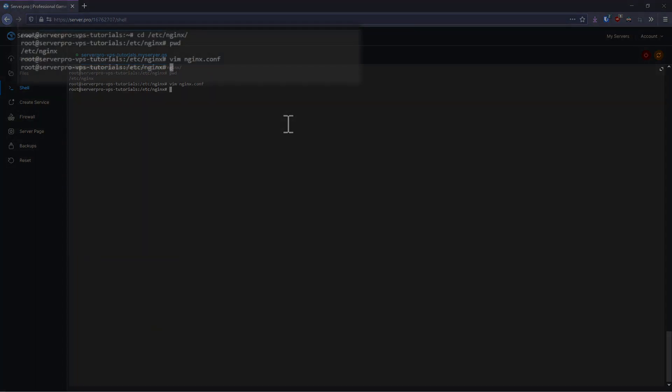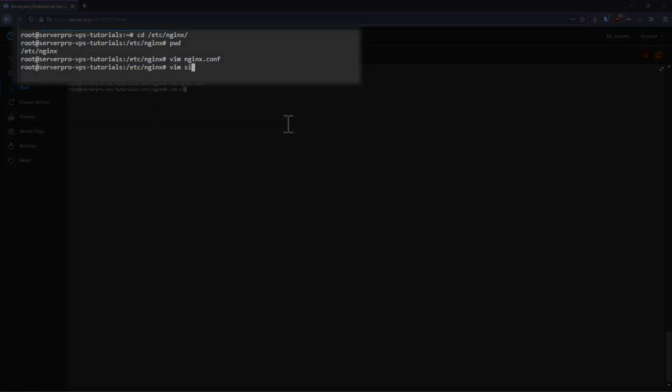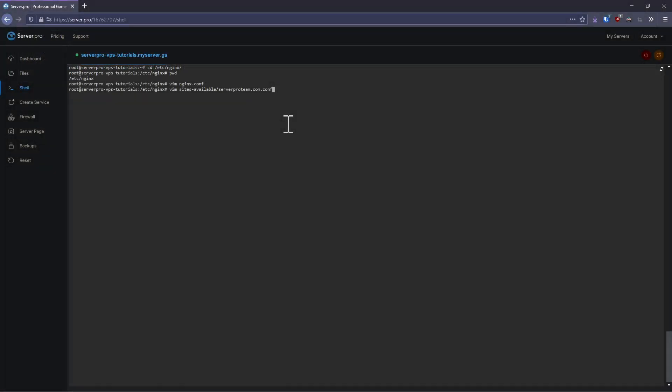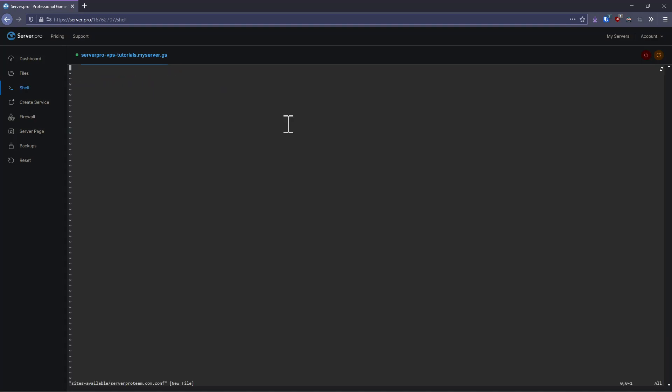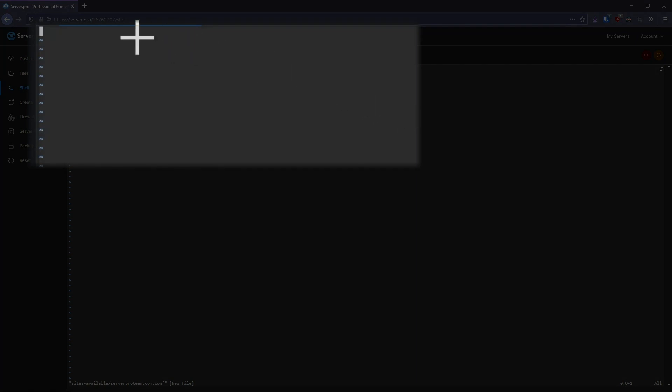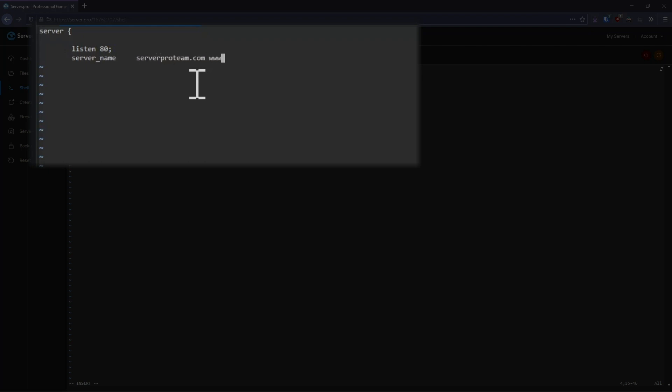Exit the file and then create a new file inside the sites-available directory called yourdomain.conf. It can strictly speaking be called anything, but I like to use this format as it's easy to keep track of which site corresponds to which file. Next, open up the file with your favorite text editor. I'm going to be using vim in this case. To start off, we need to create a new server block, which tells NGINX that this is a new website. We then need to tell NGINX which port it should be listening on, which in most cases should be port 80. We'll then tell NGINX which sites are going to be using this directive. In this case, we'll use serverproteam.com and www.serverproteam.com, but you should use either your server's hostname like serverpro-vps-tutorials.myserver.gs or your own hostname. Check out our tutorials on setting up a custom domain name by clicking the i or the link in the description.